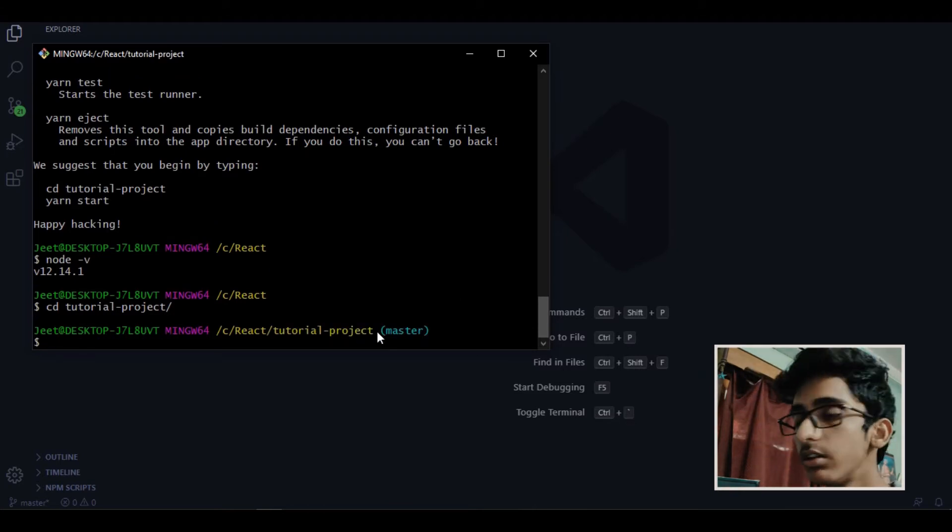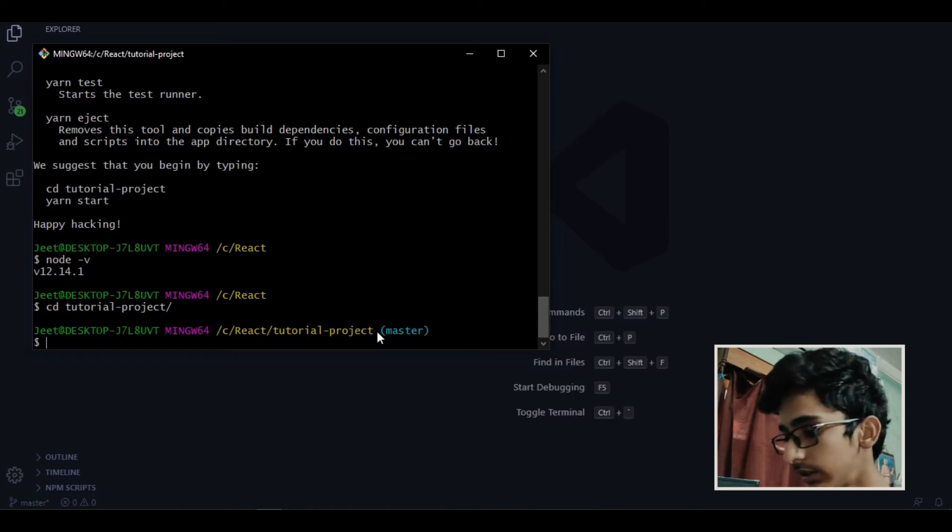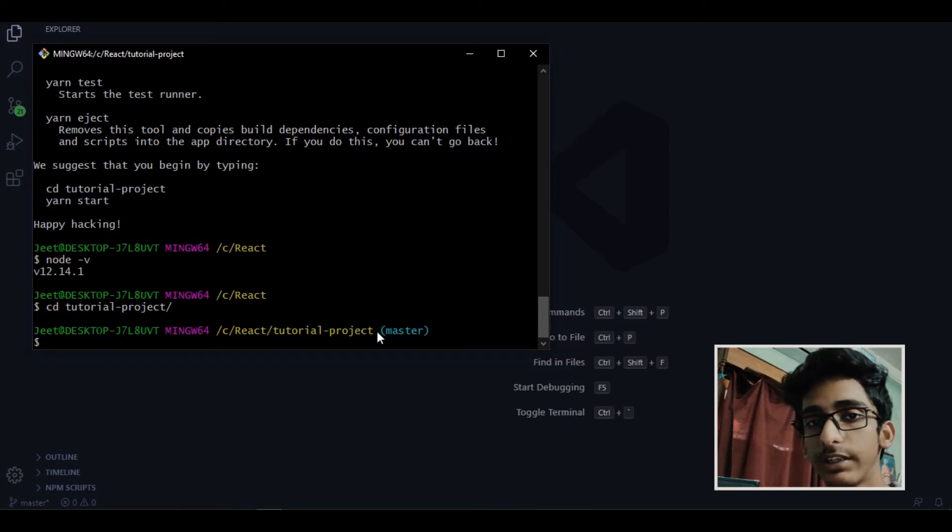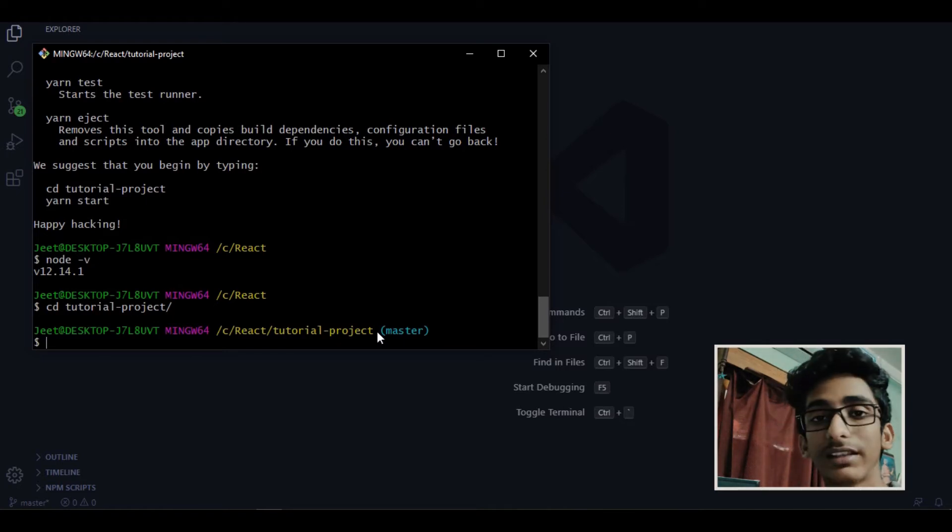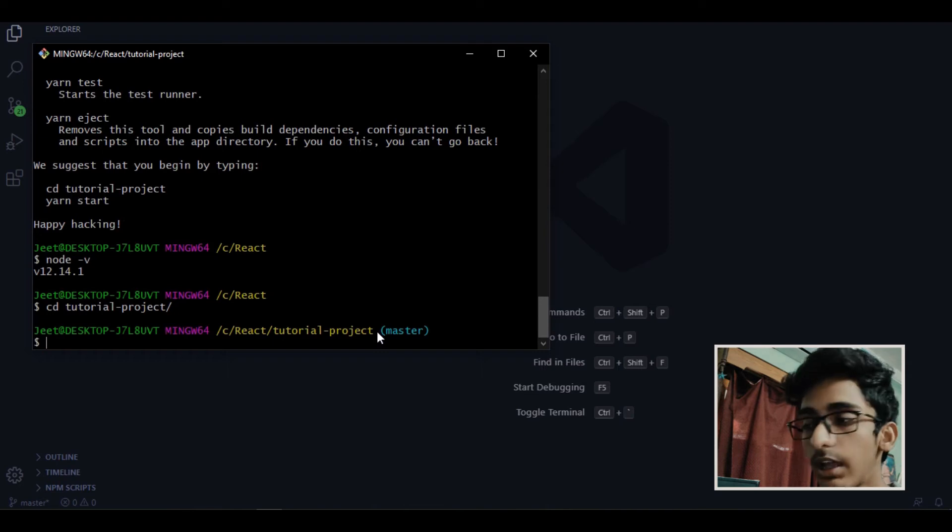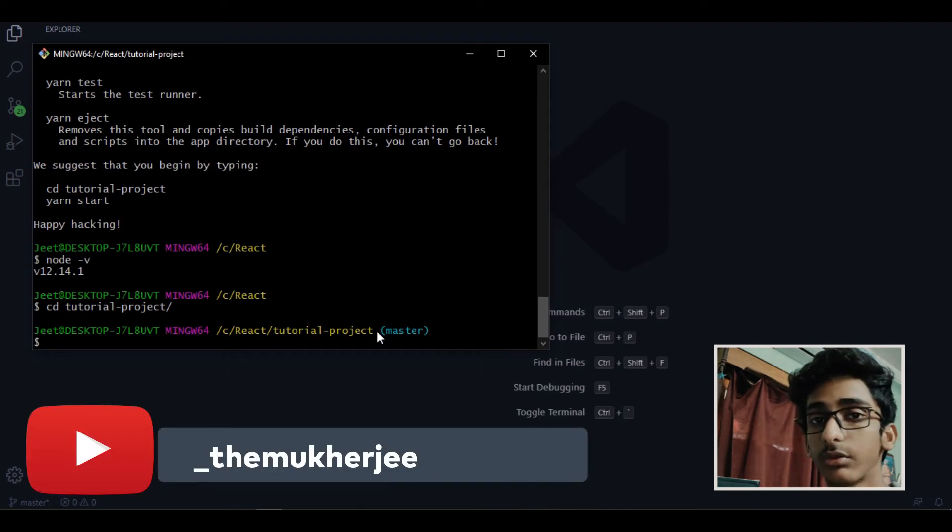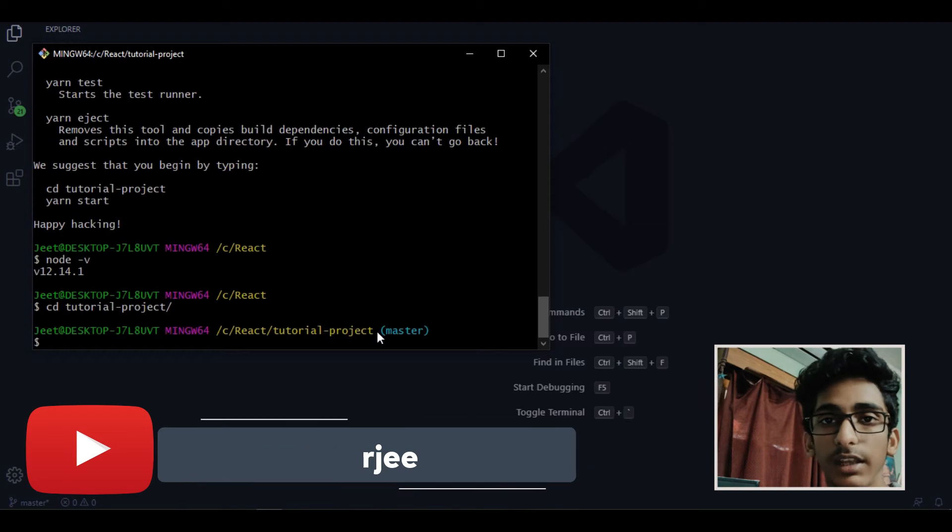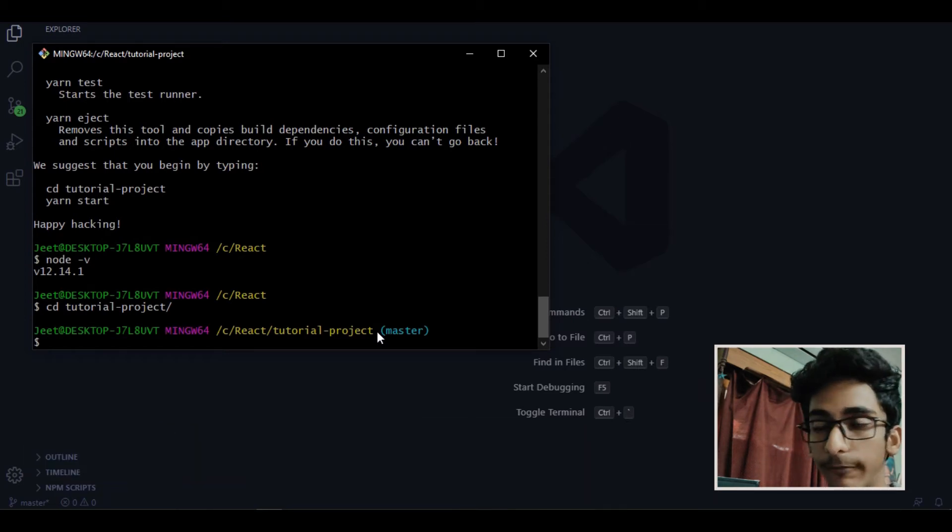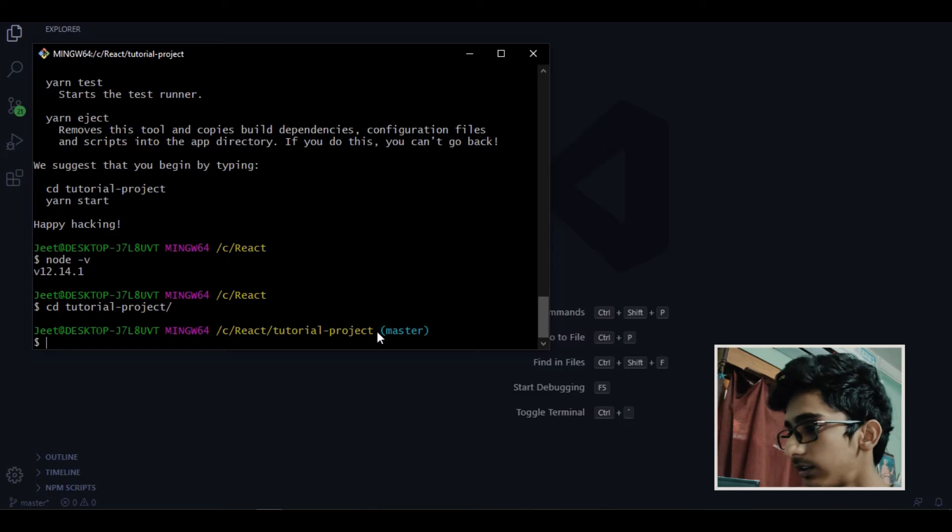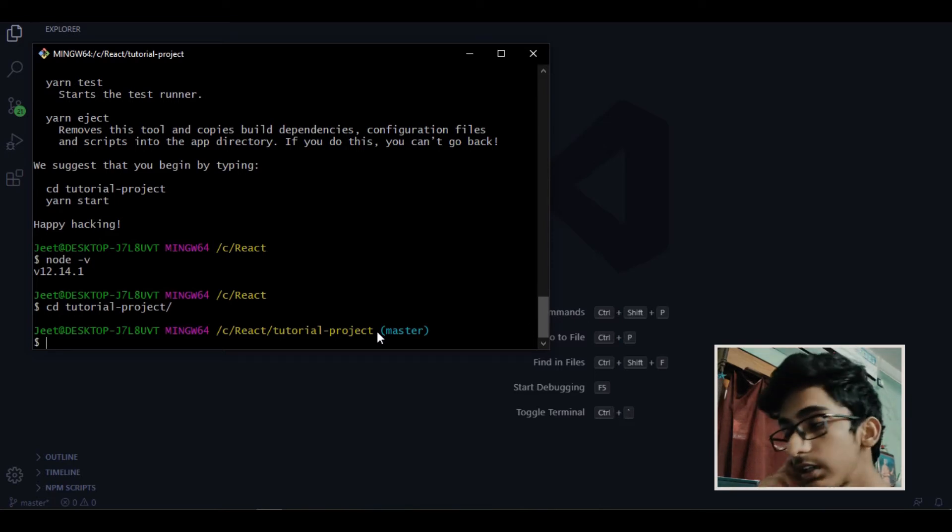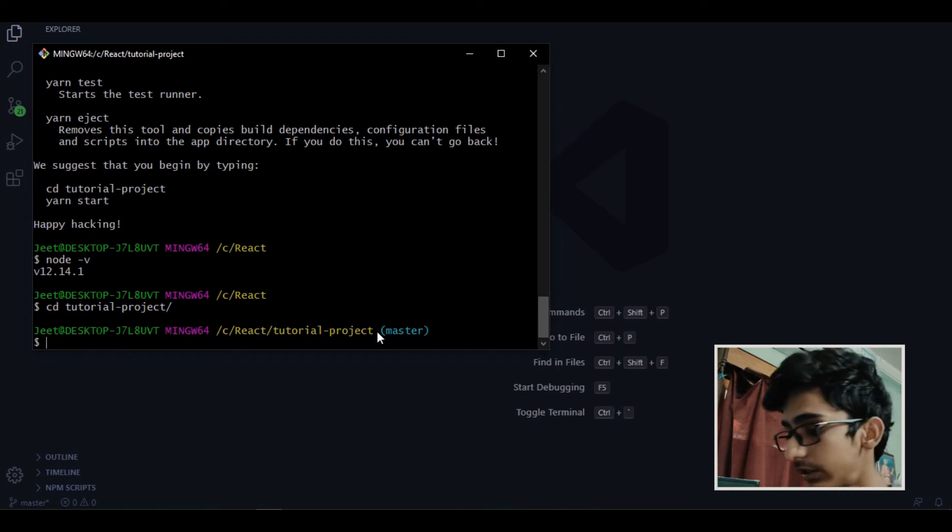Now what we will do is start our server locally. So what it will do, it will help us to see our website that we are developing in the browser. And also we will be able to make some changes and we will be able to see that in the browser. And for that we need a local server, because without server we can't see the changes we are making or the website we are developing. So now we are inside our project folder, let's start our server locally.